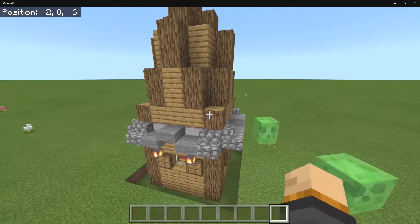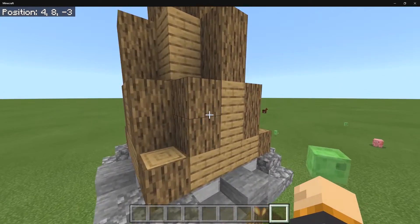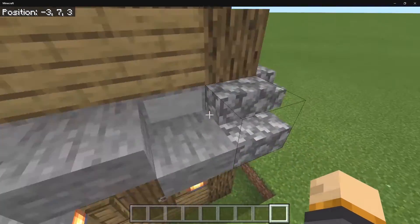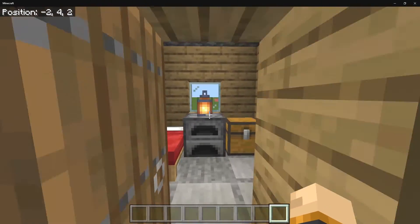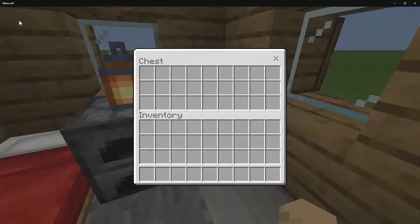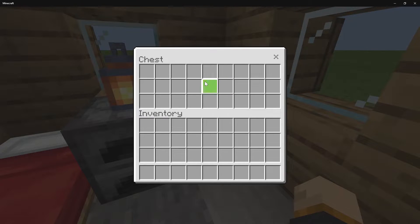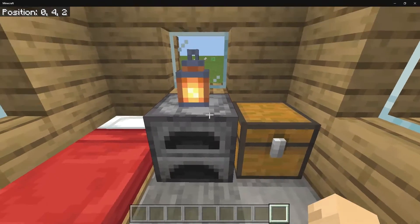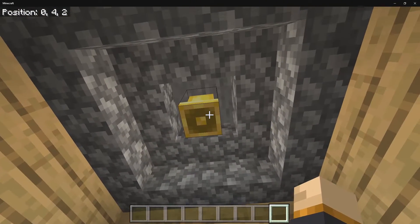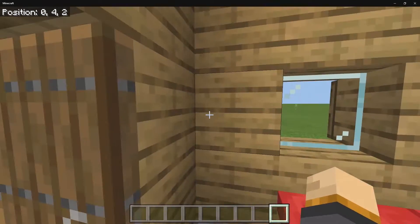We have a nice little test house that we're going to use for today's video. Inside we have a chest — note that when making these structures you're not able to carry any NBT data over, such as items inside a chest or text on a sign. We also have a bed, a furnace, a lantern, and a bell up above.